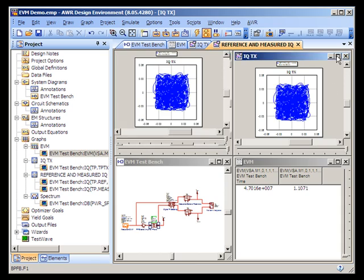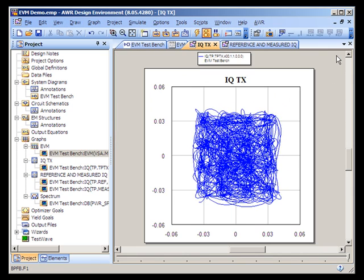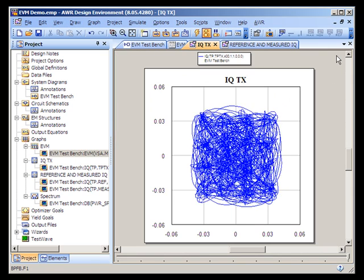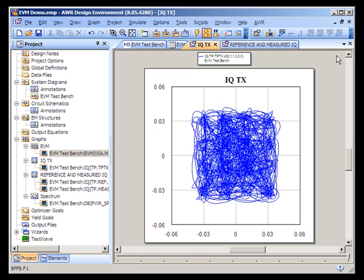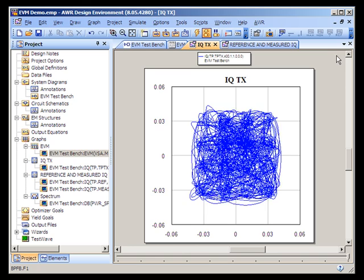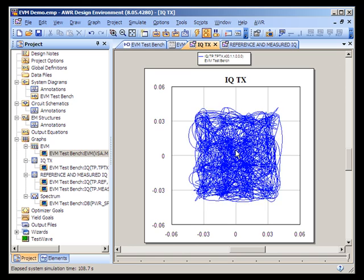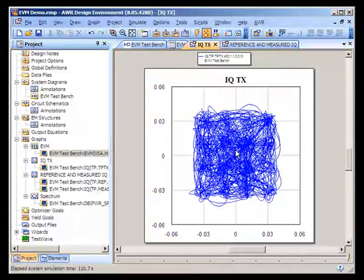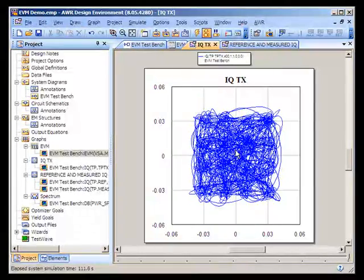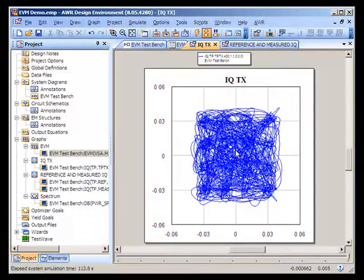In this IQ plot, we see the raw IQ transmitted signal, and the inter-symbol interference here is due to the root-raised cosine filtering used on the in-phase and quadrature signal.